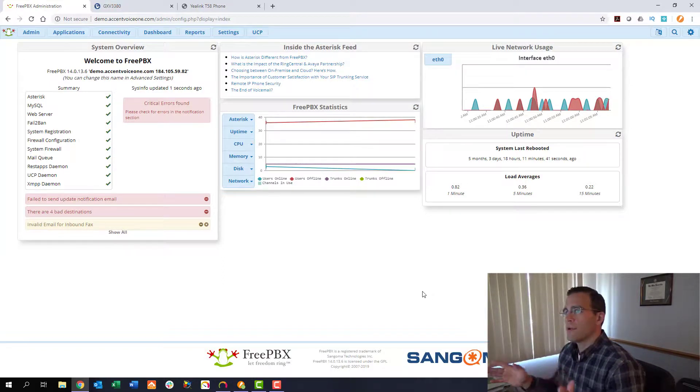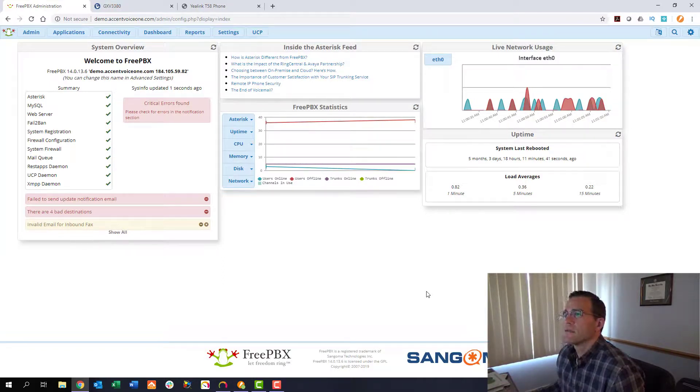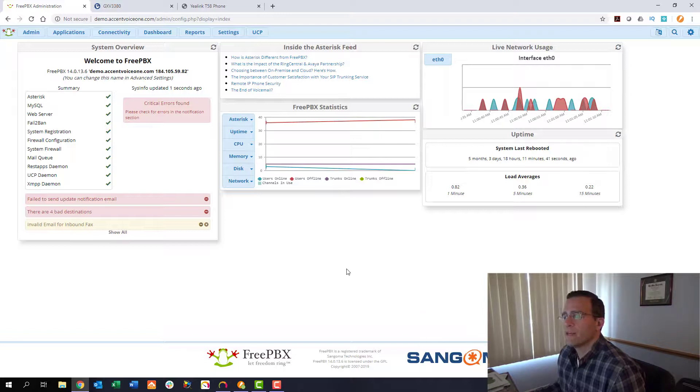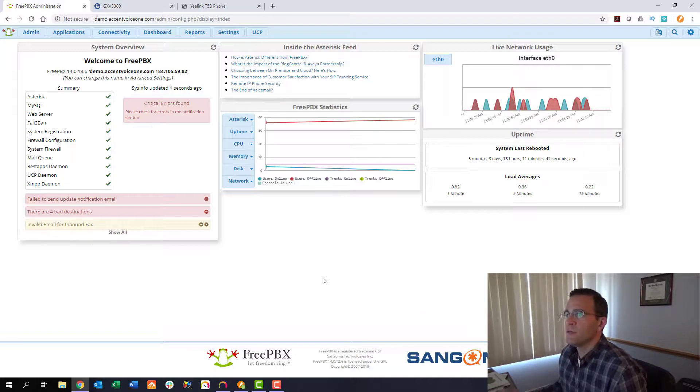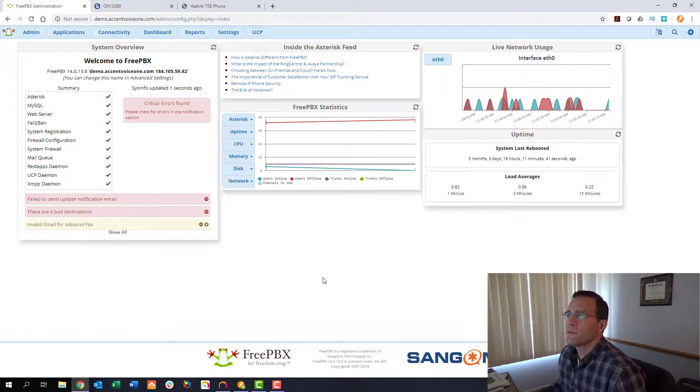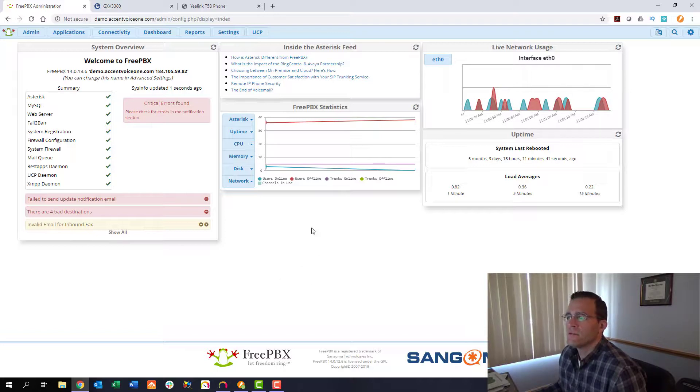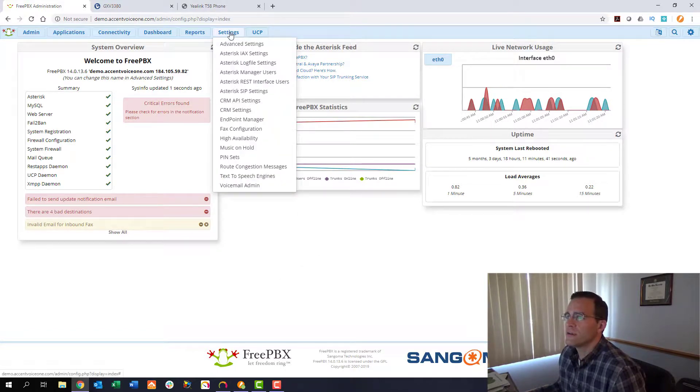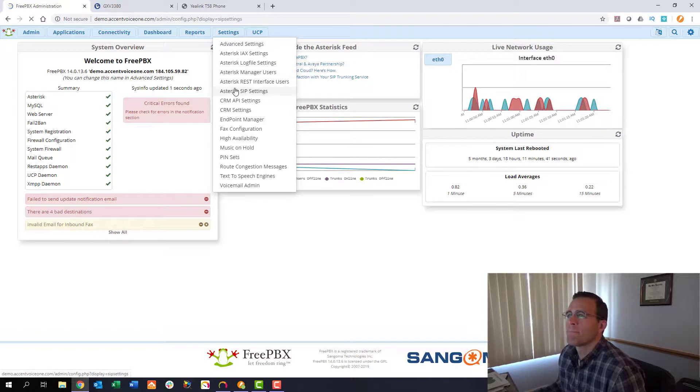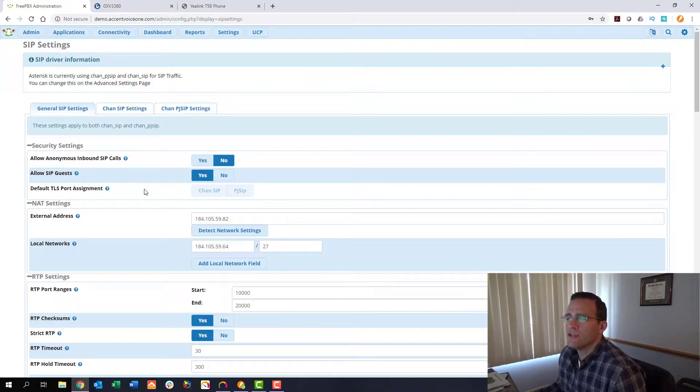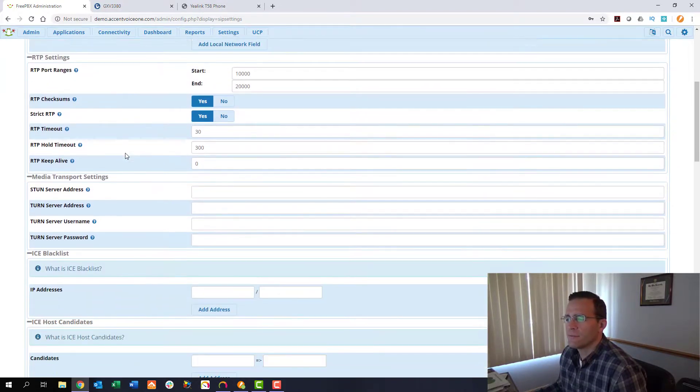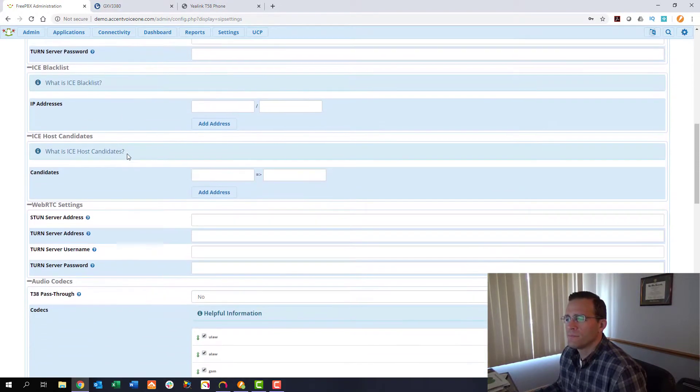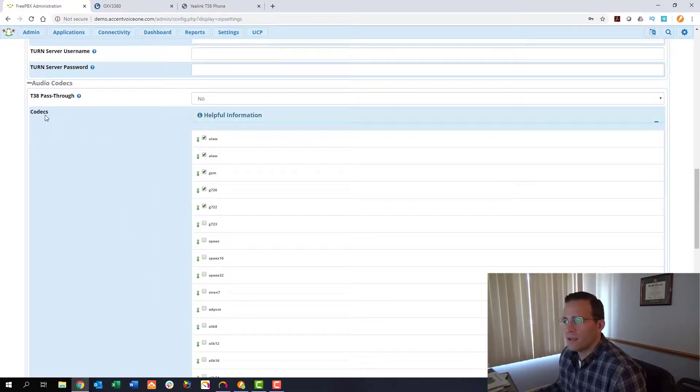So let's get going here. You can see we're already logged into the FreePBX and again as I mentioned we've already got our extensions built we've already got a full working FreePBX system here and so the first place we're going to go is just into our settings and our asterisk SIP settings.